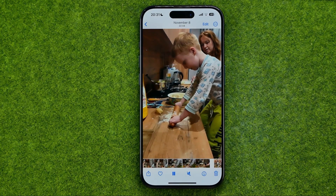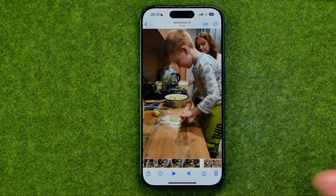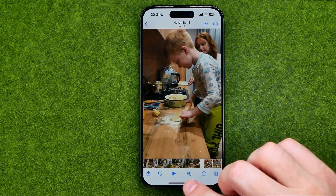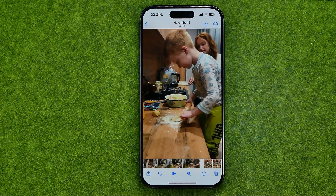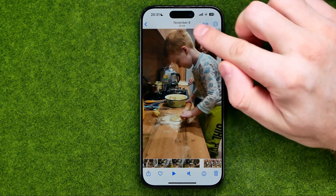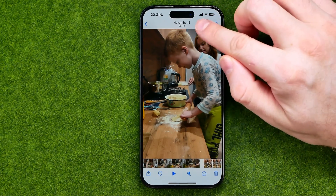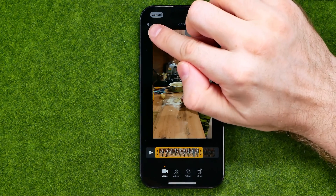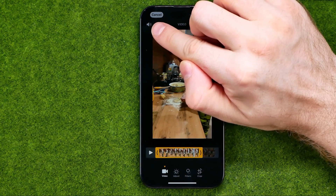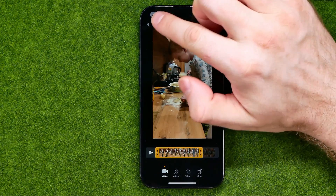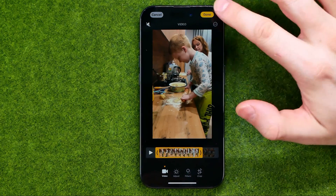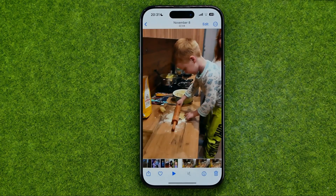However, there is one trick to easily mute a video without being able to unmute it from the player. To do that, tap Edit to turn on edit mode, then tap the mute icon to mute the video, and tap Done to save it.